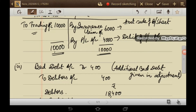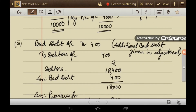Next is the bad debt adjustment. Journal entry: Bad debt account debit Rs. 400 to Debtors Rs. 400. This is the third adjustment – additional bad debt given in the adjustment.